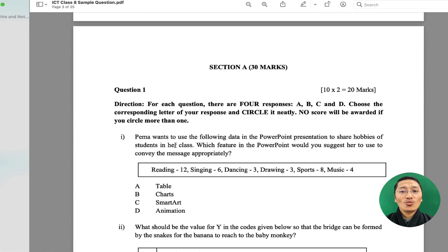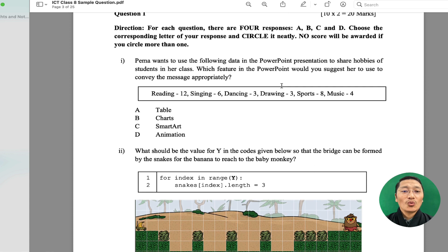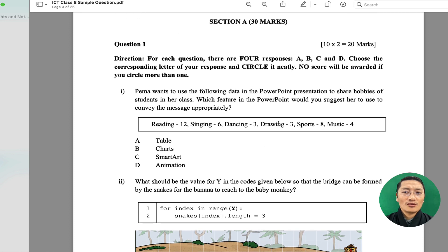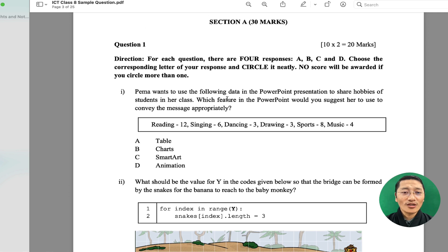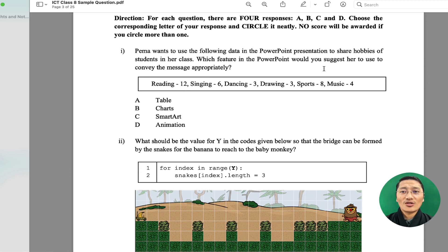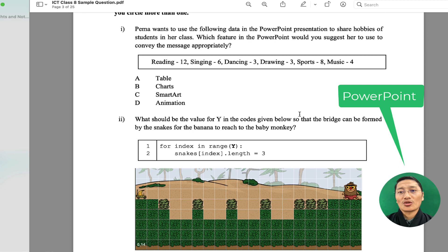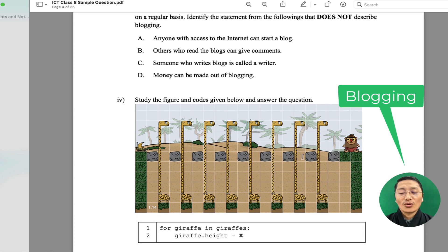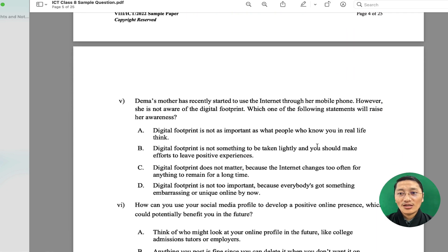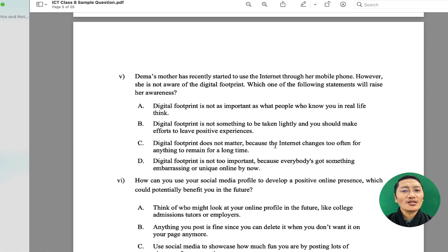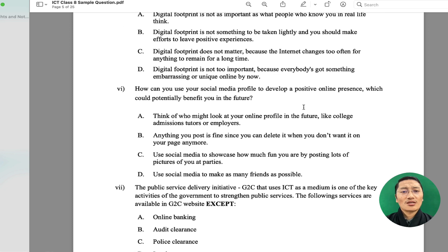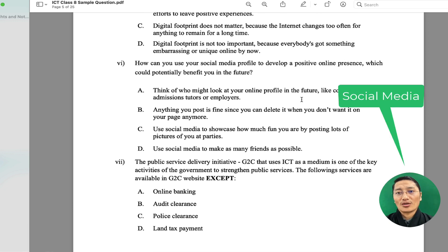Under Section A, which is 30 marks, question one is the MCQ where children will have to circle the most appropriate answer. The first question is related to PowerPoint presentation, the second is on Code Monkey coding, and the third is on blogging. The fourth is again on coding (Strand D). The fifth is related to safety and ethics (Strand C) — specifically digital footprint. Question six is related to online and social media, also Strand C.